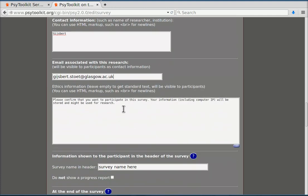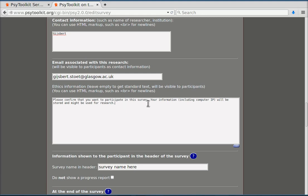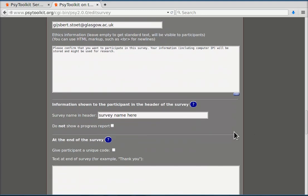Ethics information, that is very important. Of course you want to make sure that your study has ethical approval from your institution. Please confirm that you want to participate in this study. This is what the participant will see. And also you need to say that this information will be stored on the server and so on. What exactly you write here depends on your study and how you've set it up.